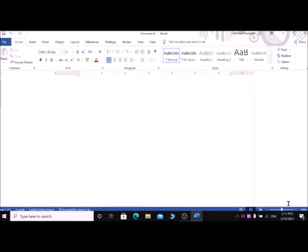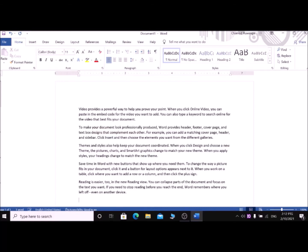If you want to practice navigation commands and selection commands, you need some text for practice. There is a method to get sample text in Microsoft Word. Type '=RAND()' — that is equals sign, R, A, N, D, left parenthesis, right parenthesis — then press Enter. Now Microsoft Word provides sample text to practice navigation and selection commands.